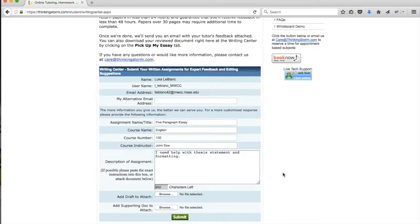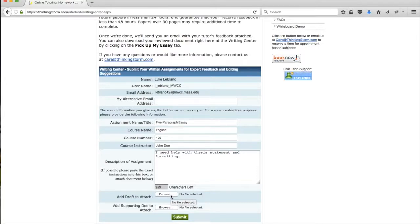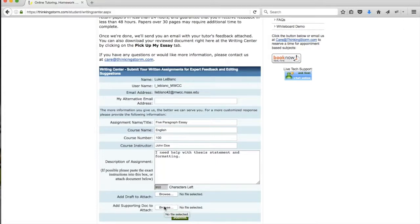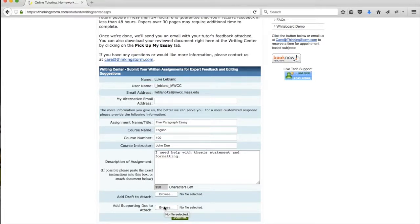The final step is to attach your document. You can click on the Browse button and select a file for your rough draft that you'll be sending us. You can also add a supporting document. So if you have a rubric, a set of instructions, or even a previous draft, you can also send that to our tutor who will then review it when they provide you feedback.